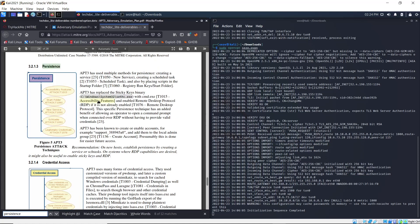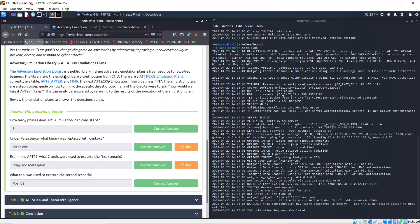Now we have persistence and it says APT3 replaced the sticky keys binary with cmd. And this is the binary - sethc.exe. So that's the answer for that.